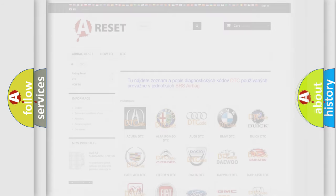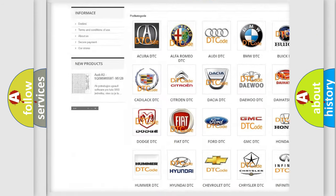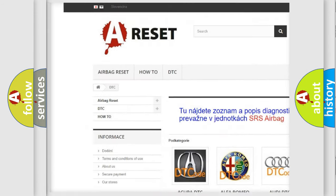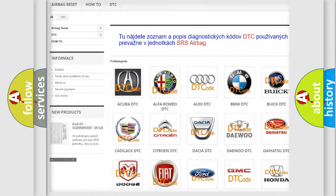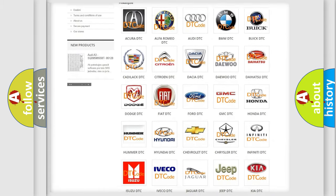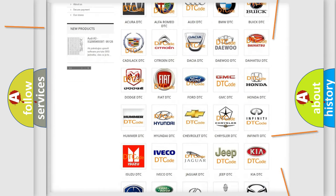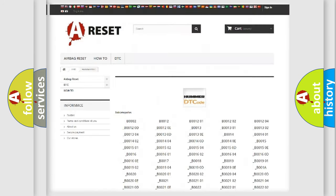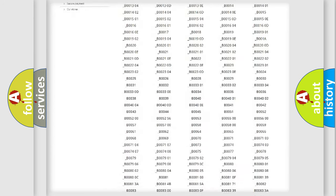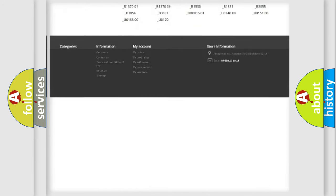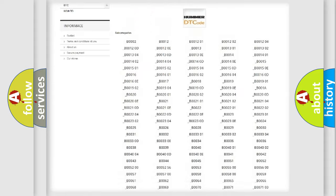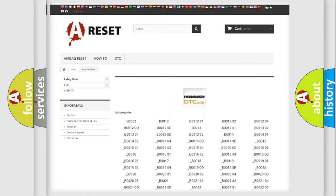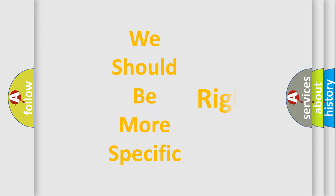Our website airbagreset.sk produces useful videos for you. You do not have to go through the OBD2 protocol anymore to know how to troubleshoot any car breakdown. You will find all the diagnostic codes that can be diagnosed in a car, and many other useful things. The following demonstration will help you look into the world of software for car control units.